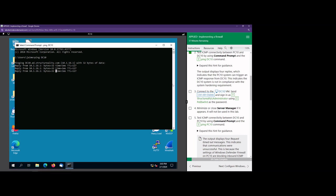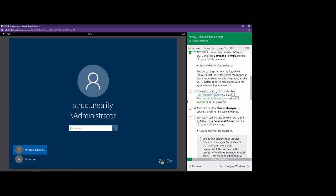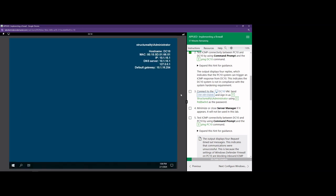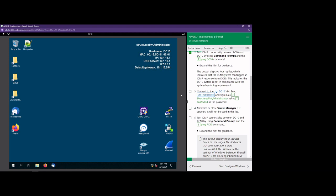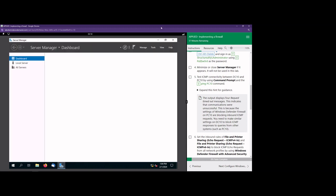Let's go to DC10 and see if we can ping PC10. We're going to the DC10 machine and see if we can ping the machine we're on right now. I'm going to go over to DC10 — you know the username, you know the password. We're going to open this up with Control-Alt-Delete. Server manager is going to pop up, so we're going to minimize that and open up the command prompt again.